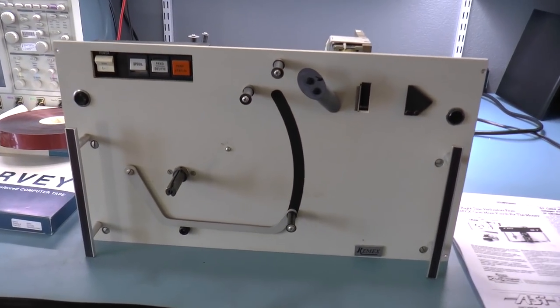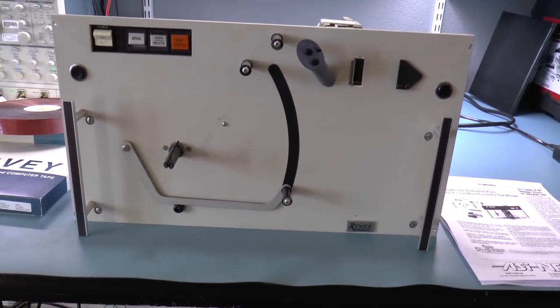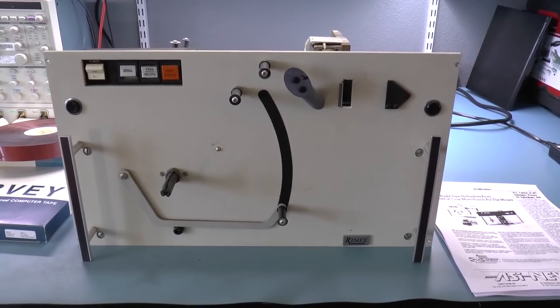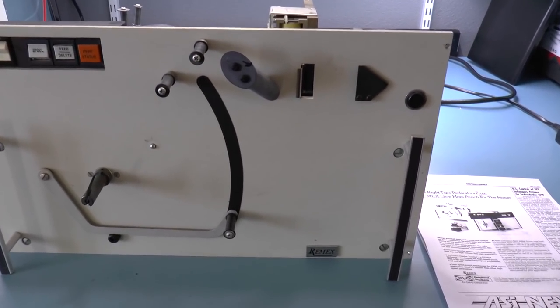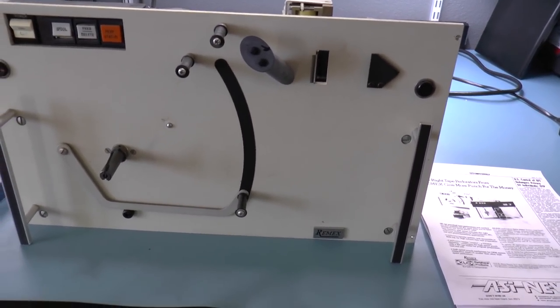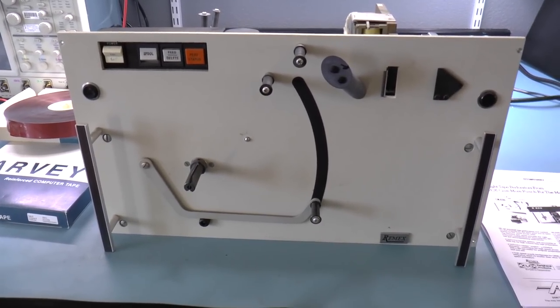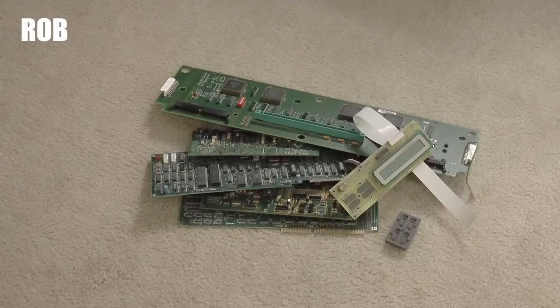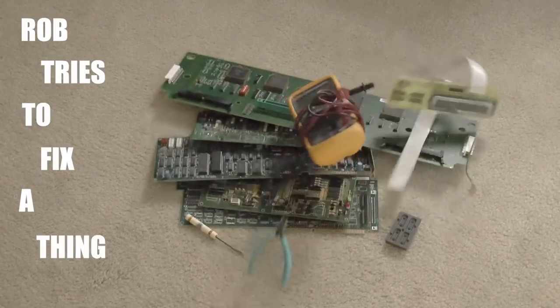Greetings perforator friends. So my search for the manual for this Remex RPS 6122 was not successful. Rob tries to fix a thing.